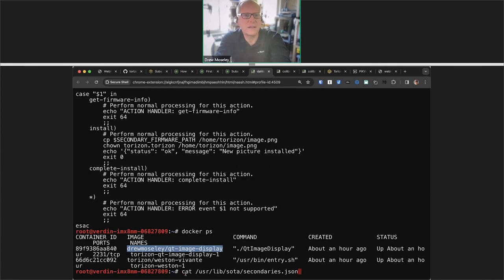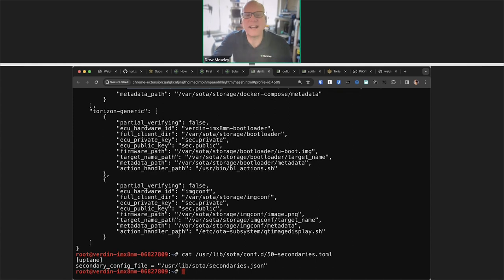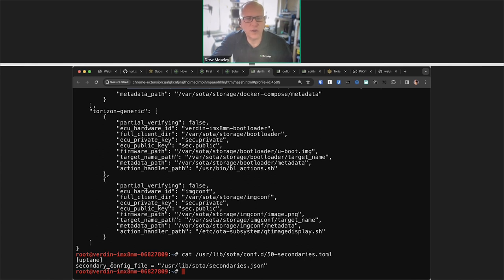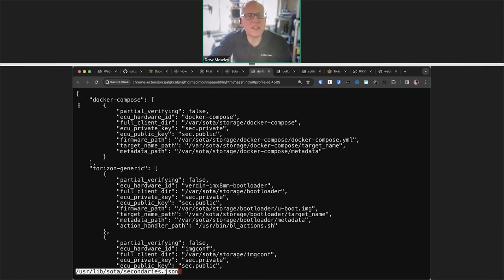Coming over to the board that's actually running it, you can see that I'm running 'qt-image-display' as the name of the application. The first file we want to look at is the config file for actualizer. There's a standard format for creating or modifying these files — if you need to make changes, if you want to use a different secondary config file, you can put a version of that file under /etc and modify it there. This is defining the secondaries.json file, which is that first step where you actually have to define your subsystem.